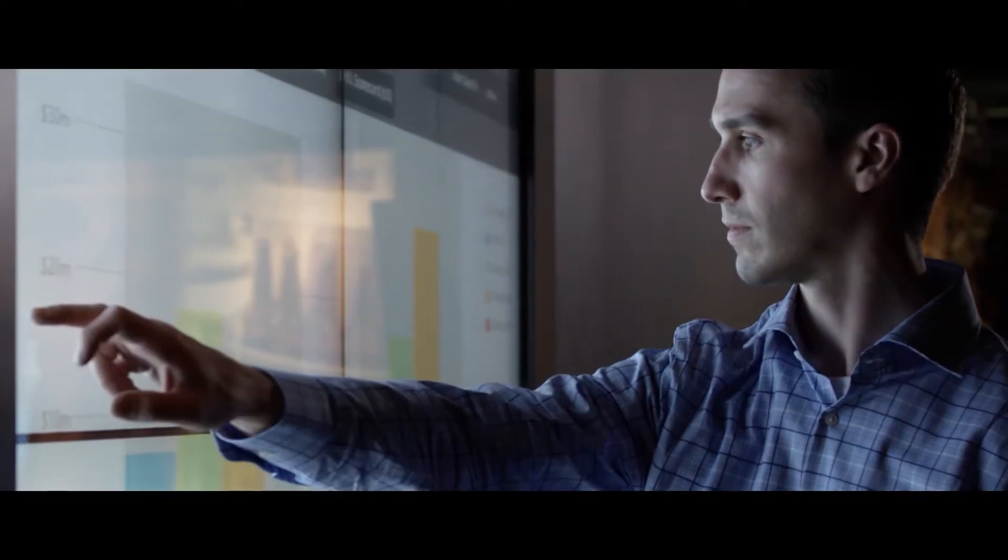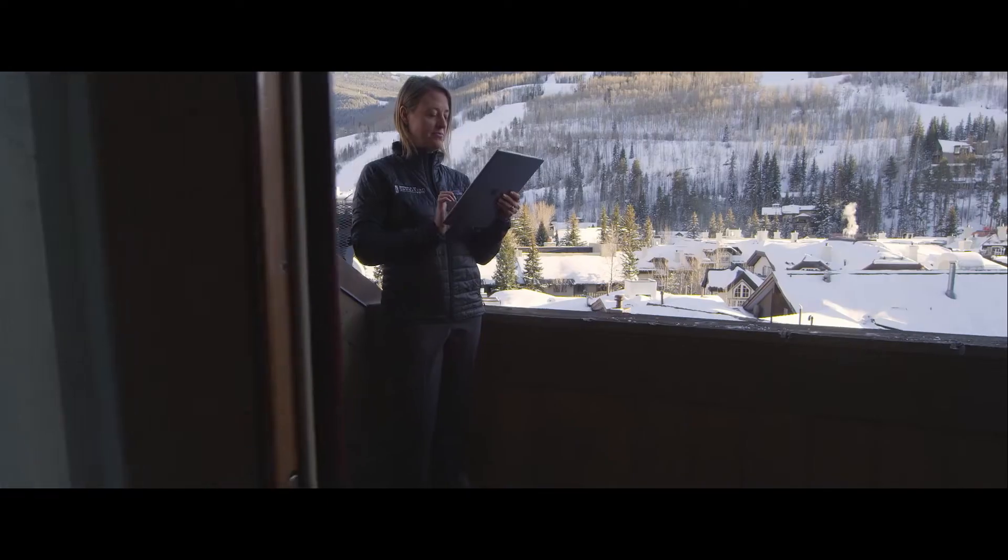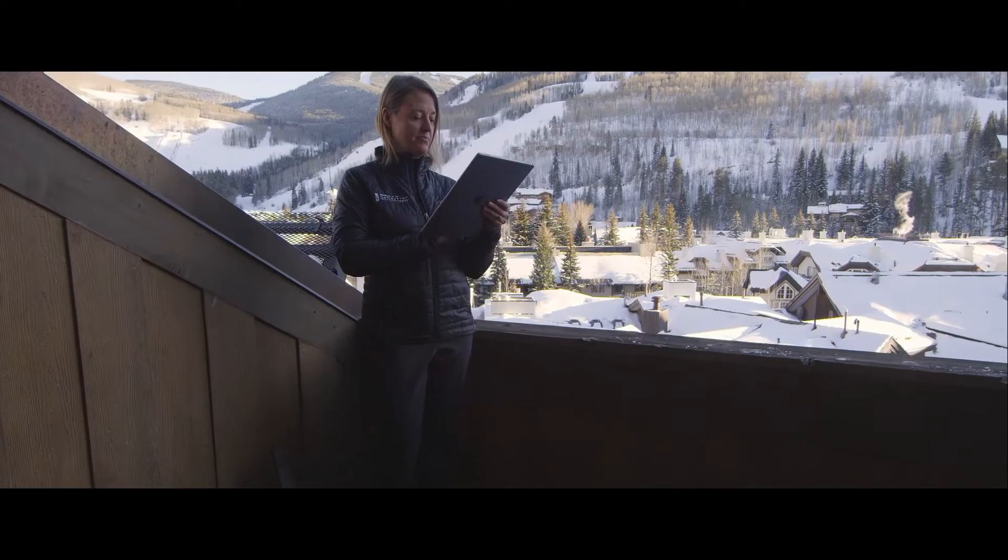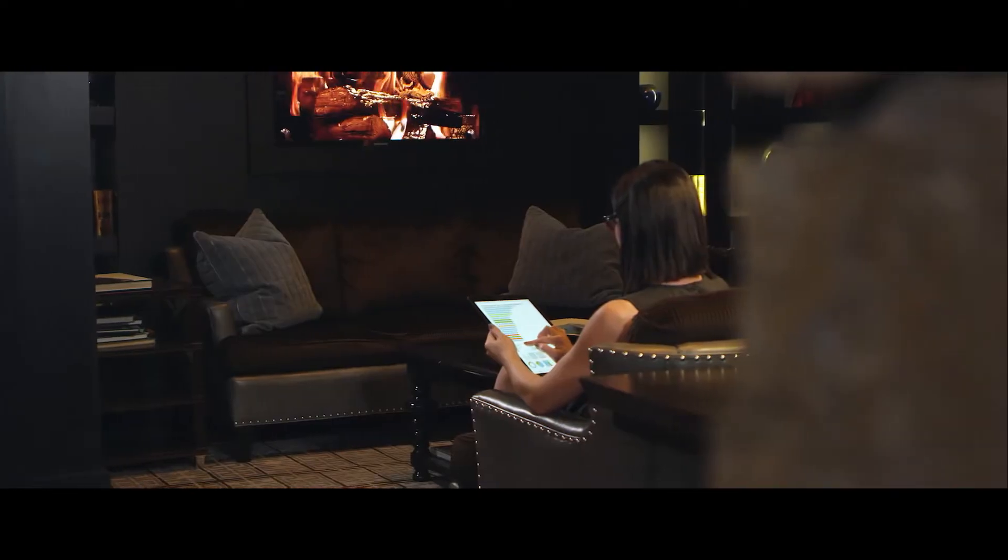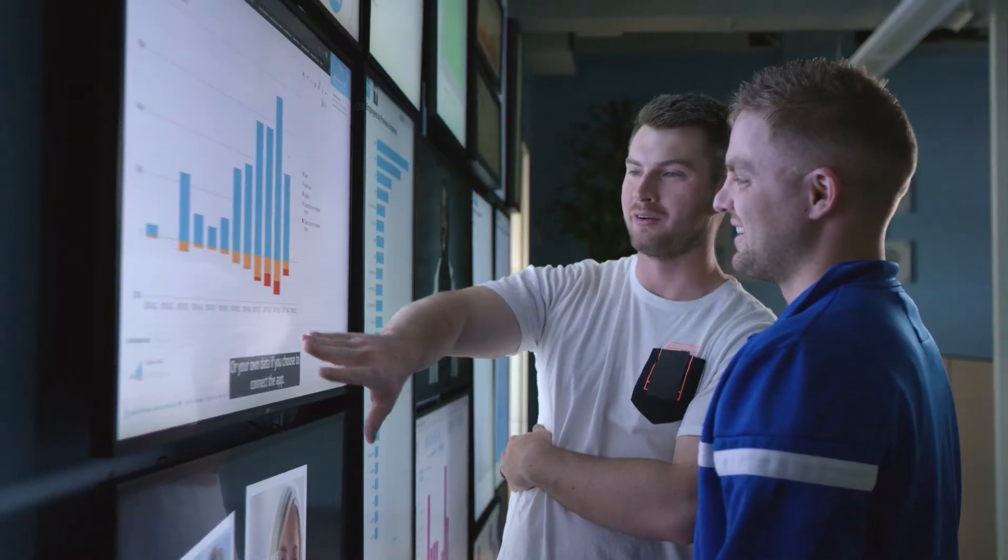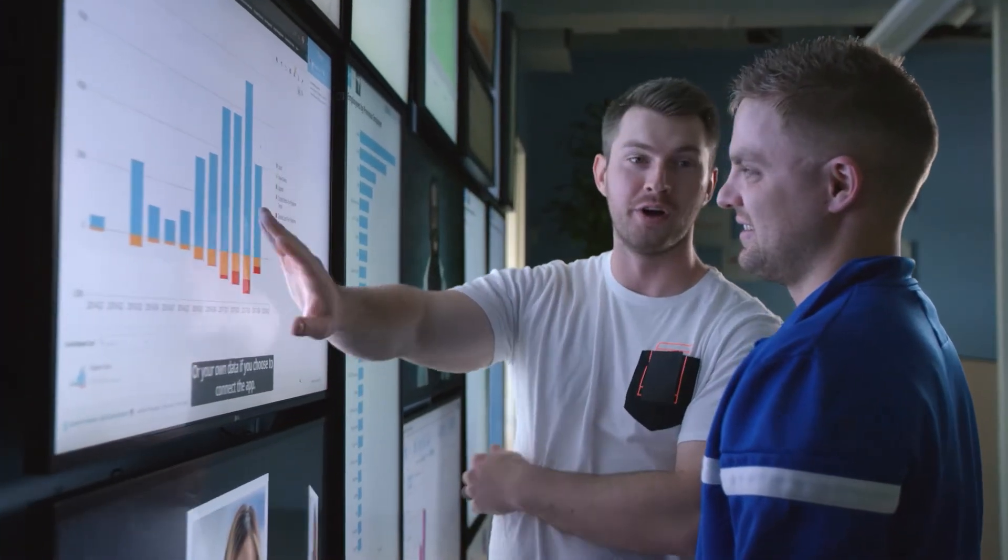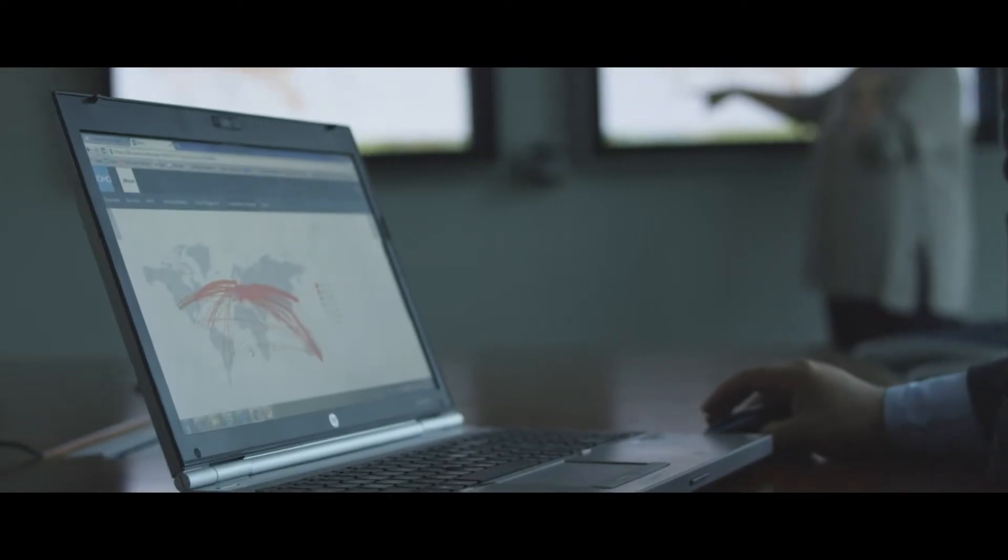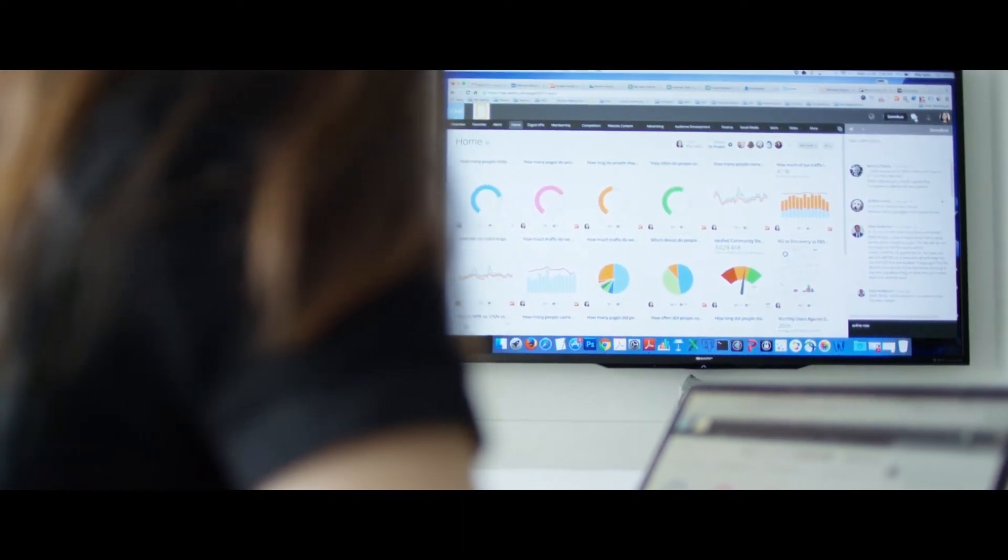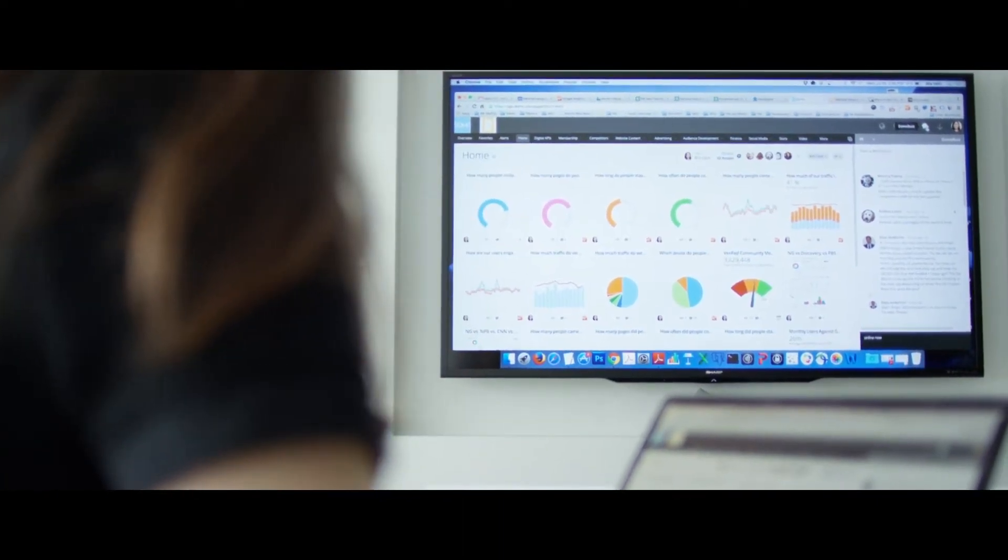But does your data really deliver the results you need? Domo helps reimagine how business gets done, bringing together all of your people, data, and systems.